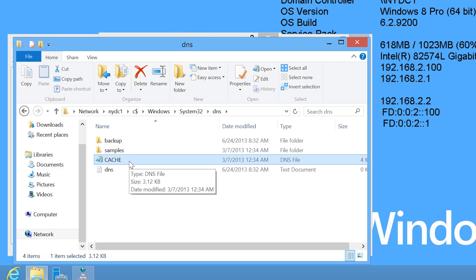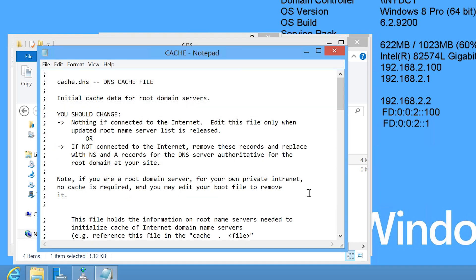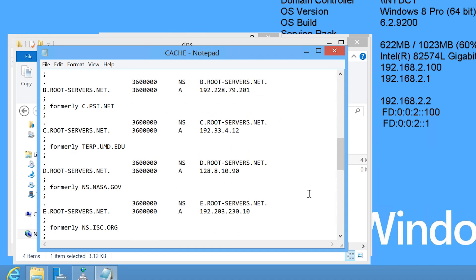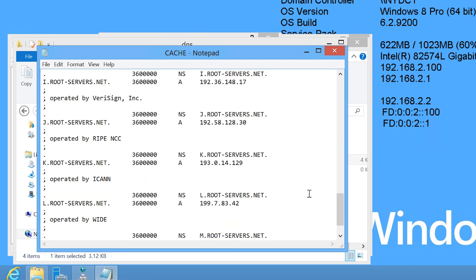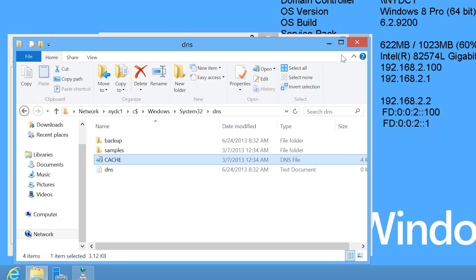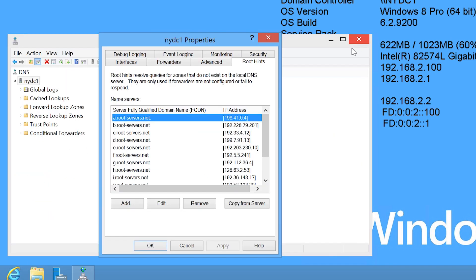In this directory, there is a file called cache. If I open the file and scroll down through it, you will notice all the Root Hints servers defined in the file. I will now go back to the Root Hints tab.